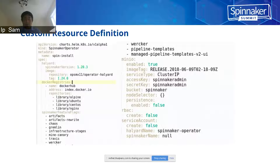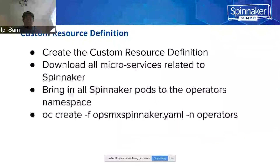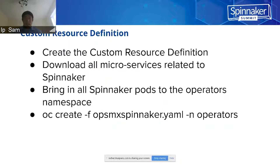You have the Spinnaker access key — usually you could use the Spinnaker admin as the access key. For the service account, we are using the Spinnaker operator as a service account. To create a resource definition, you download the microservices related to Spinnaker using the CRD, which will bring in all Spinnaker pods to the operator namespace. What you need to do is run `oc create -f` the OPSM Spinnaker YAML with `-n` the operator namespace.